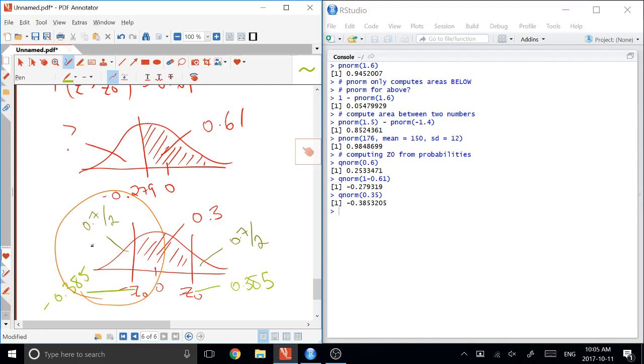And that's how you do it, QNORMs and PNORMs. So you get the chance to practice this a lot more in the workshop this week, but this is enough for you to do the entire assignment.